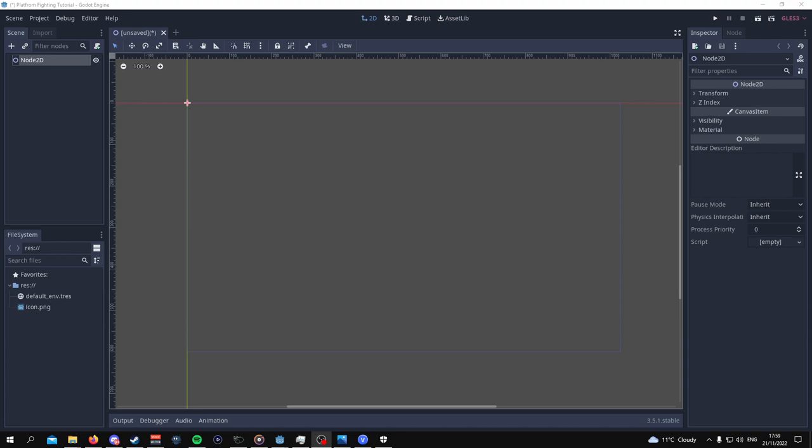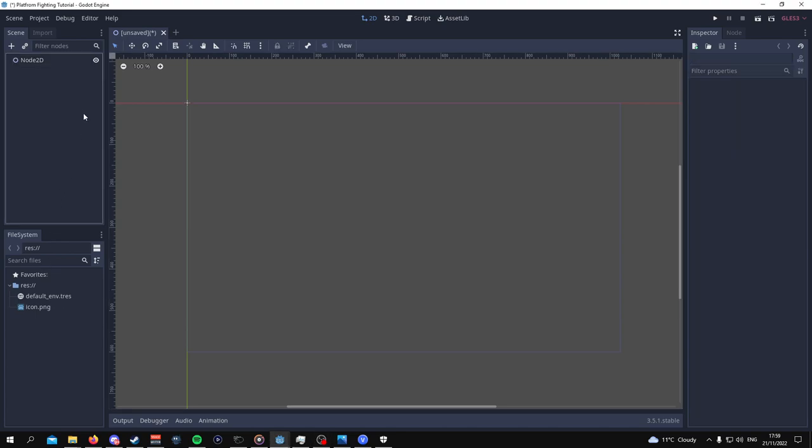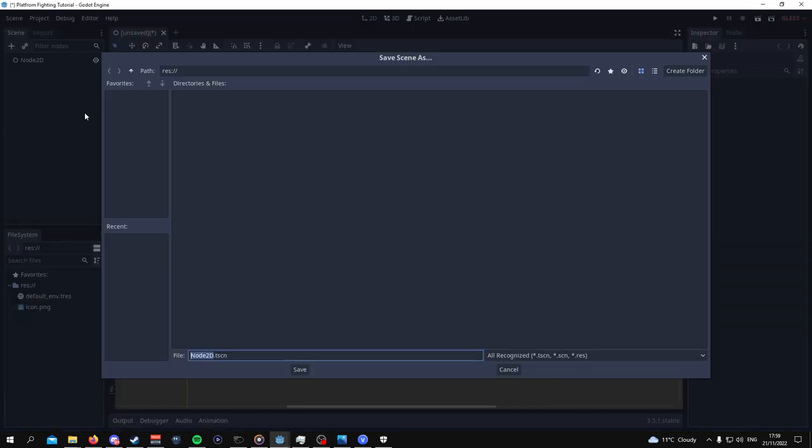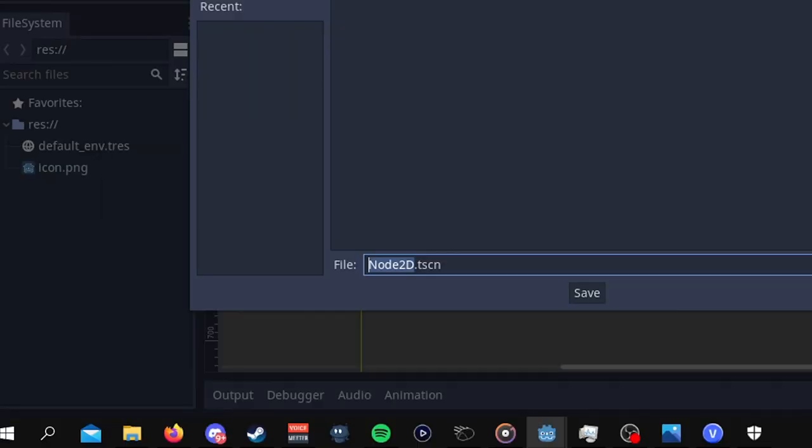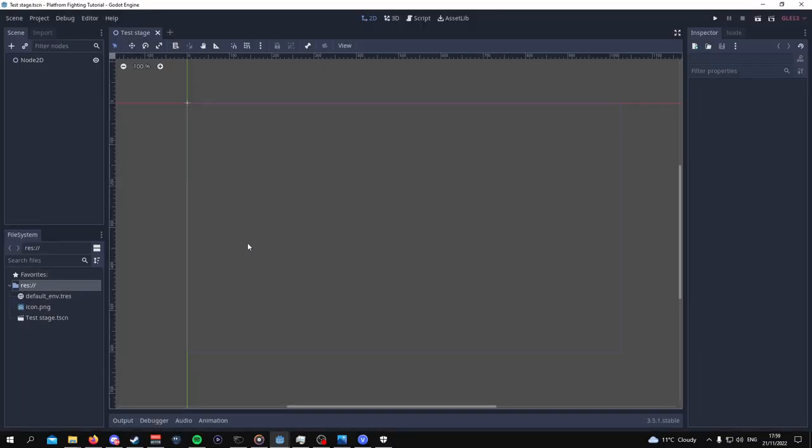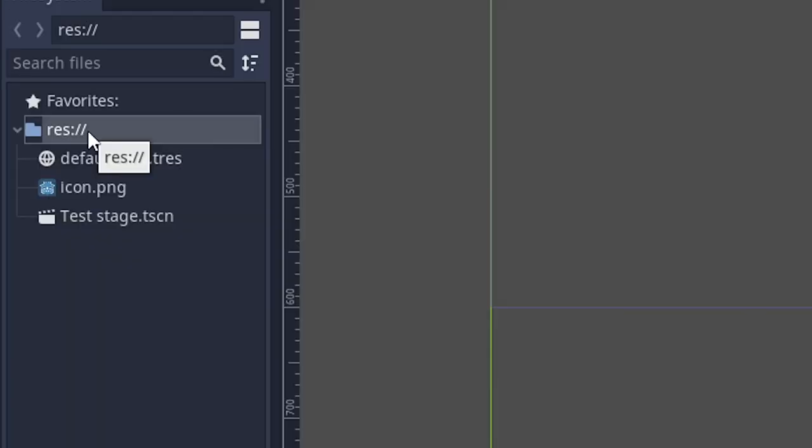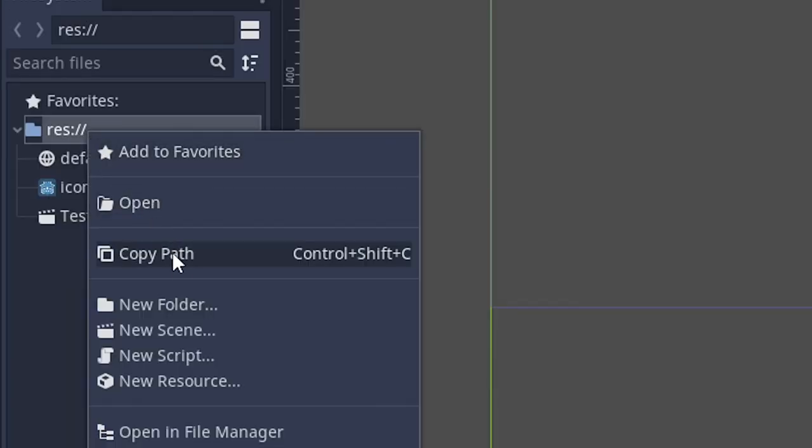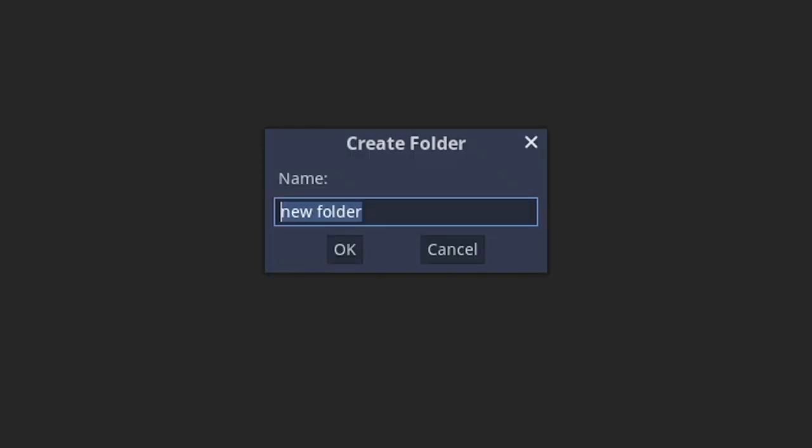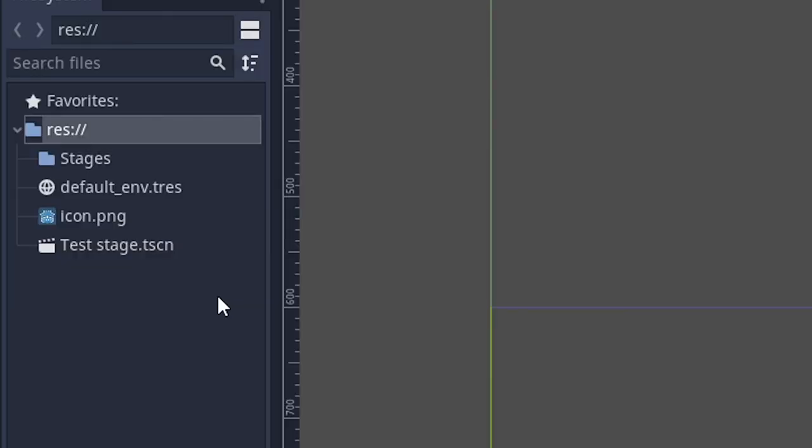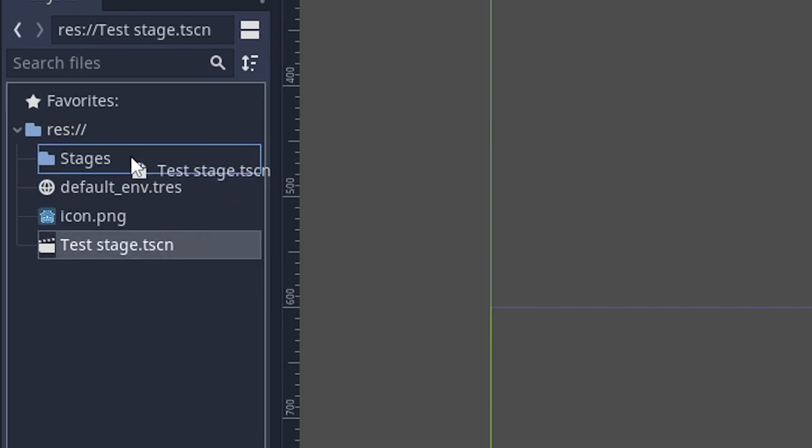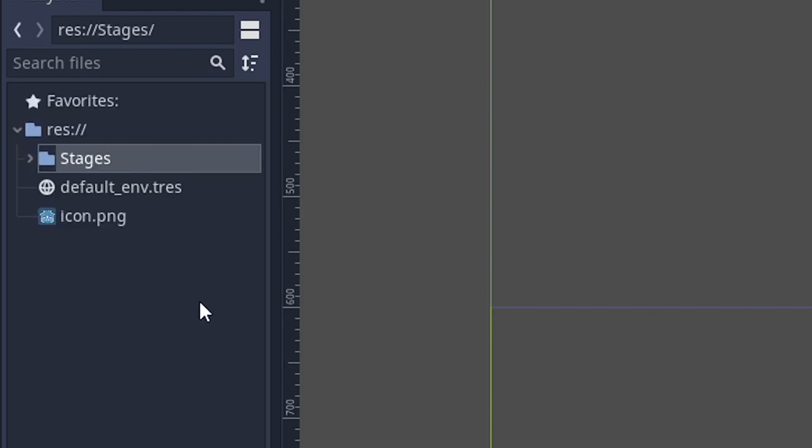We're going to have to set up some organization in our folders. So we're going to save this 2D scene and call it test stage. Once we've done that, it is saved under res, but we don't want our folder system to get cluttered. So we're going to create a new folder and call it stages, then drag the test stage into stages.